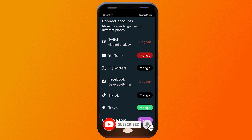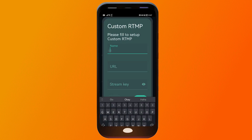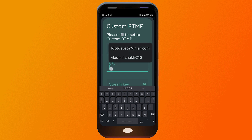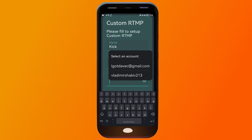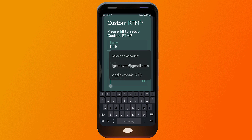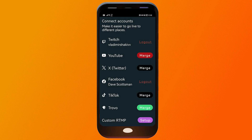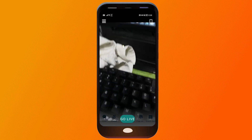You can also set up a custom RTMP. For example, if the streaming destination is Kick, put your streaming destination URL in here as well as your stream key. Once that's done, just go ahead and click the Save button.